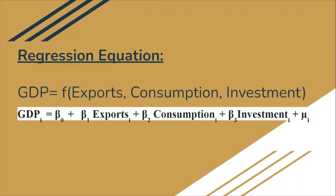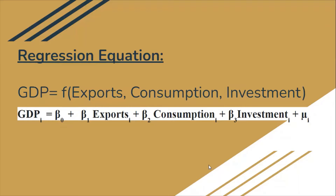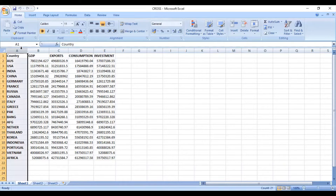To arrange the cross-sectional data, you need to open your Excel and in your new Excel file, in the very first column, you need to mention your individual units. In my example, the individual units were a sample of 20 countries. The first row will indicate the name of the variable. So here in the first row, I have mentioned 'country' and in the first column, I have mentioned the individual units, which are the 20 countries.